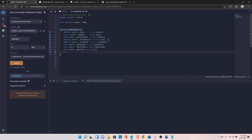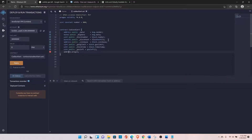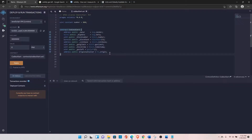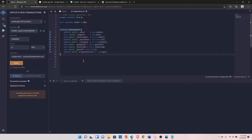Next is tx.origin. You might not use this a lot, but it's good to know. Declare it as: address public originalCaller. This is important because in nested contract calls — when your function calls another contract — tx.origin gives you the original caller who originated the call, not the intermediary. That's why you access it with tx.origin.